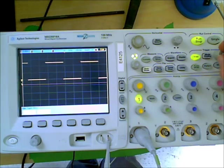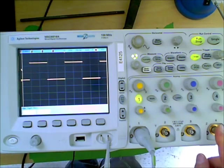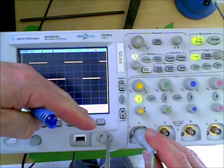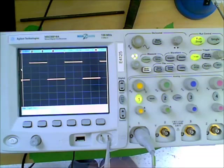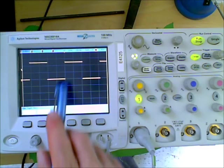So, triggering has three pieces of information. Number one, what channel are we going to use? Channel one, two, three, or four. Triggering information depends on a slope. Are we using a positive slope, or are we using a negative slope? And trigger information requires a level. What level are we triggering on? And if you take those three pieces of information, you can pick any point on any waveform and use that as your trigger event.